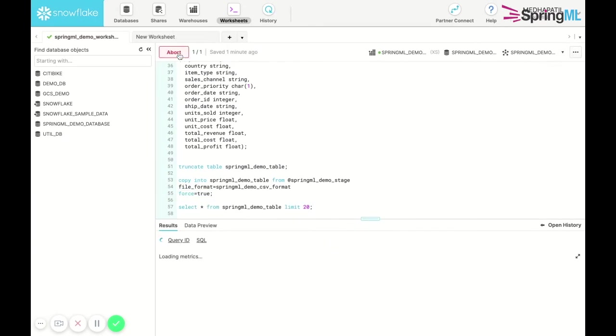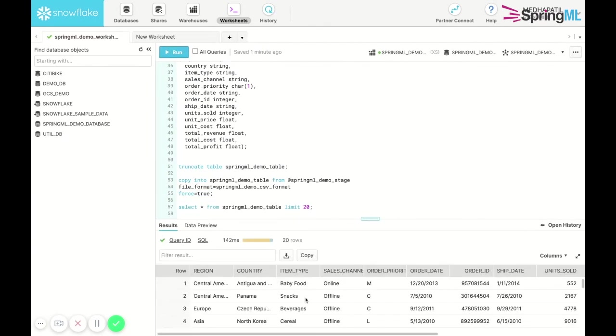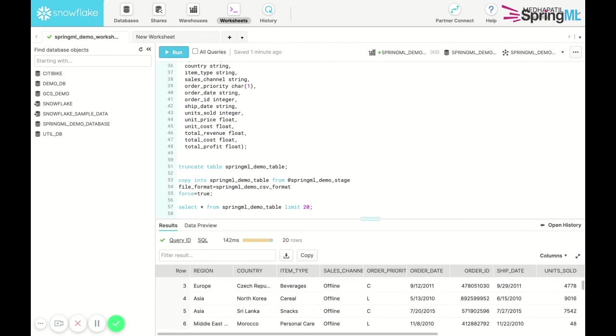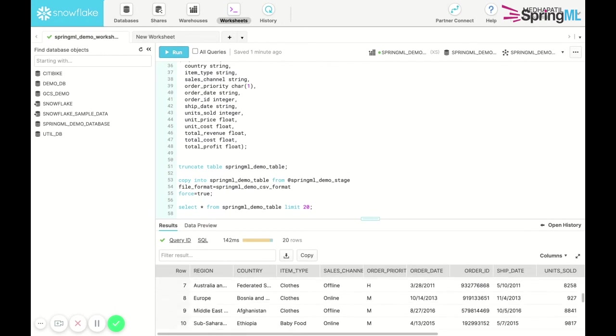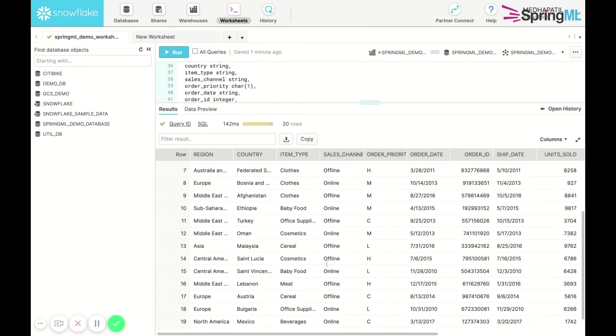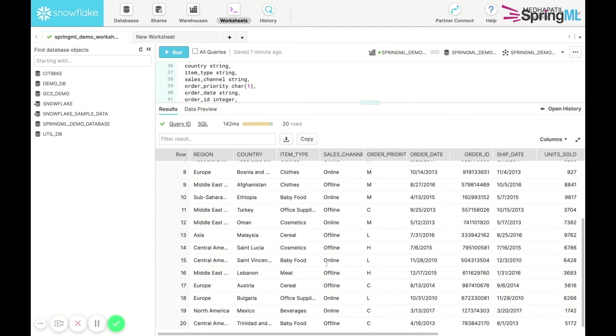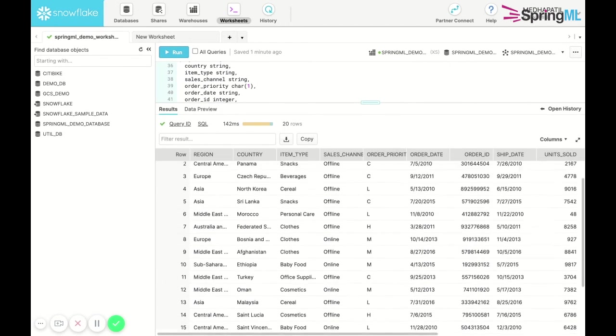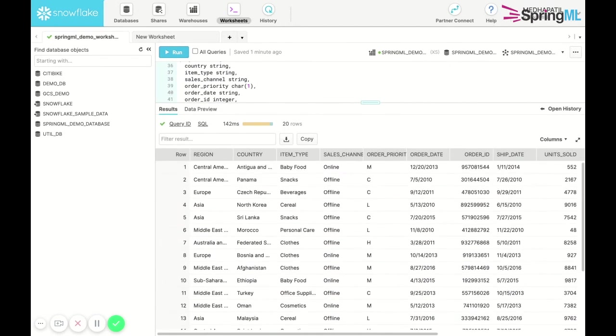We can run the SQL command to view a glimpse of the data that has been copied into the table. We have now successfully integrated Snowflake with Google Cloud Storage to allow high performance data loading from a GCS bucket into our Snowflake interface.